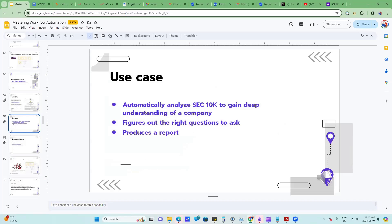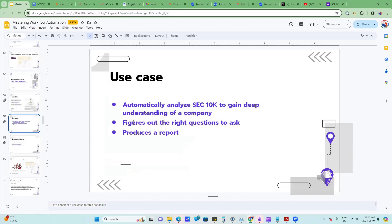The use case is to automatically analyze the SEC 10K to get a depth of insight of the company. What's really cool about this use case is that we're actually going to use the AI to figure out even what the right questions to ask, as part of getting that insight.